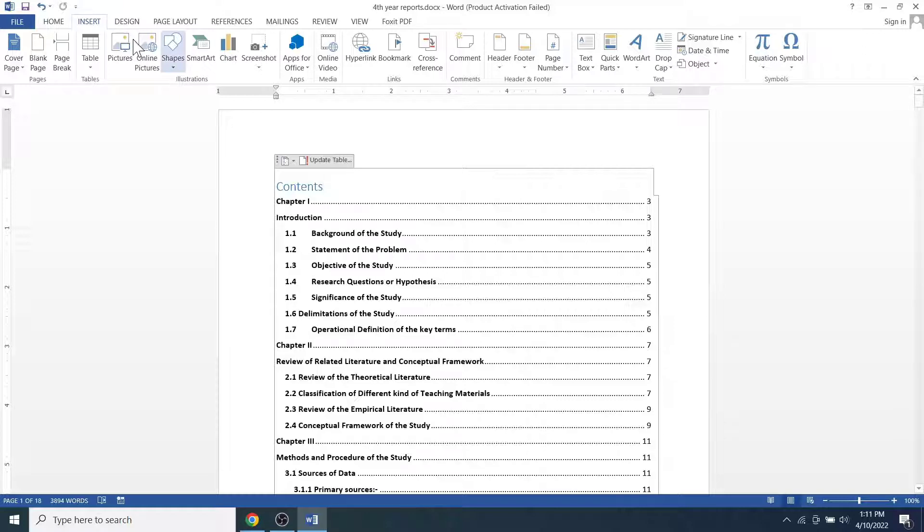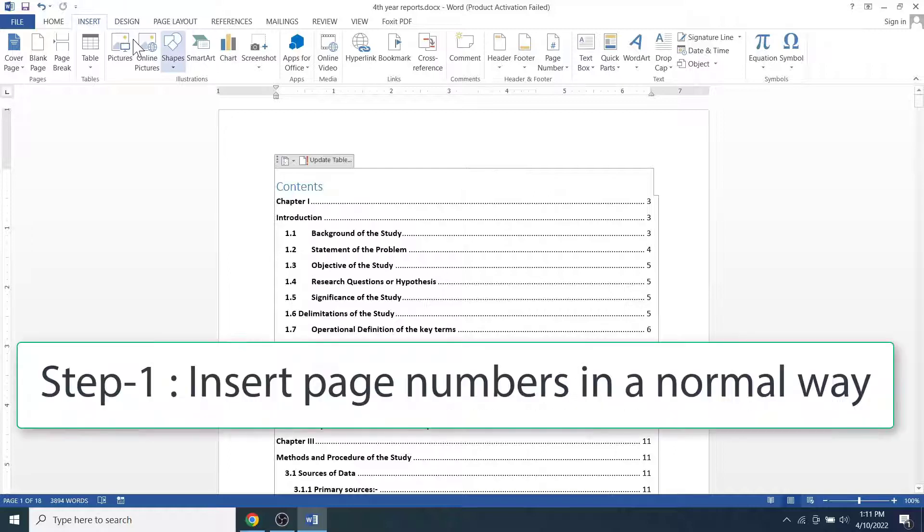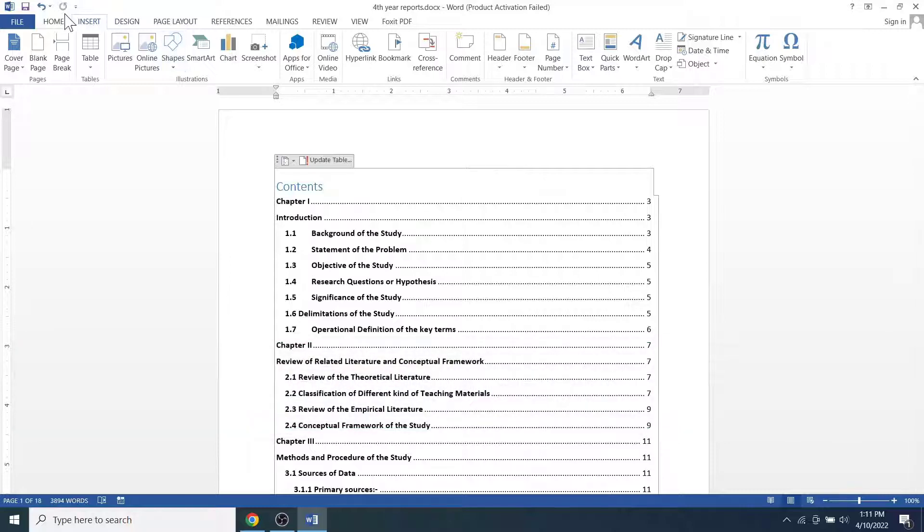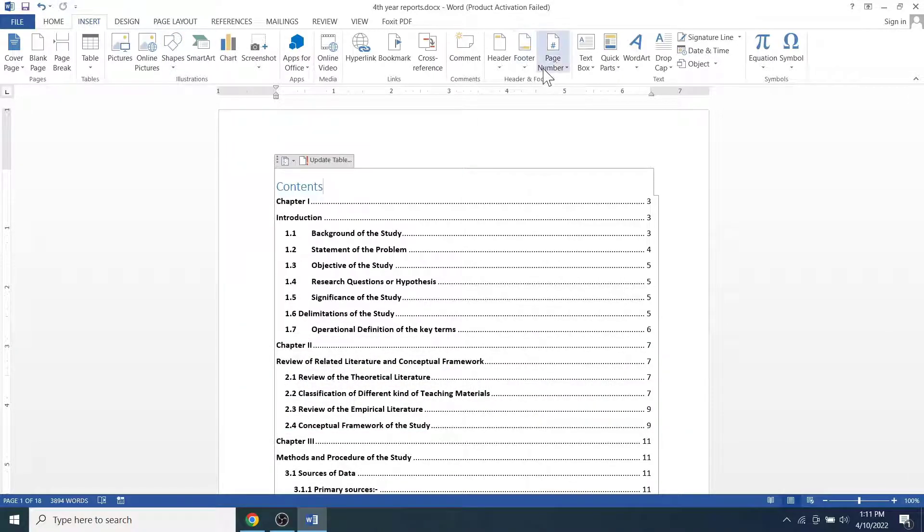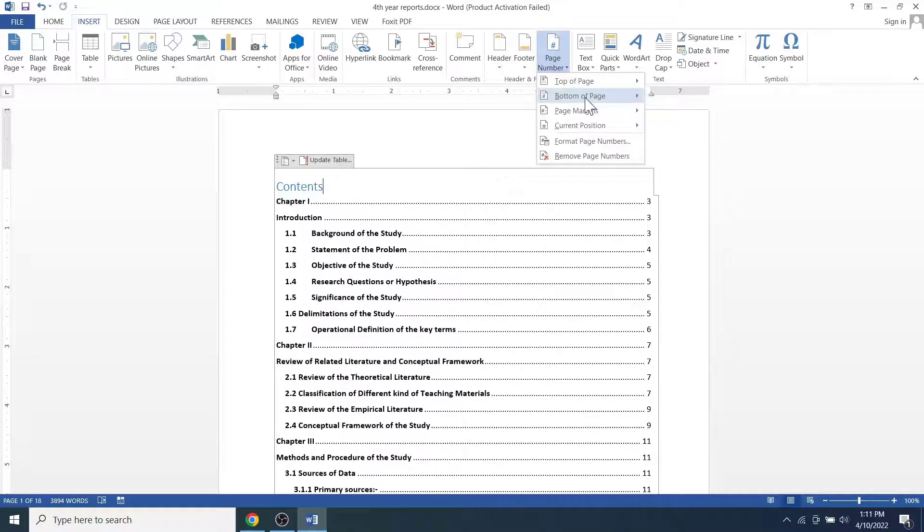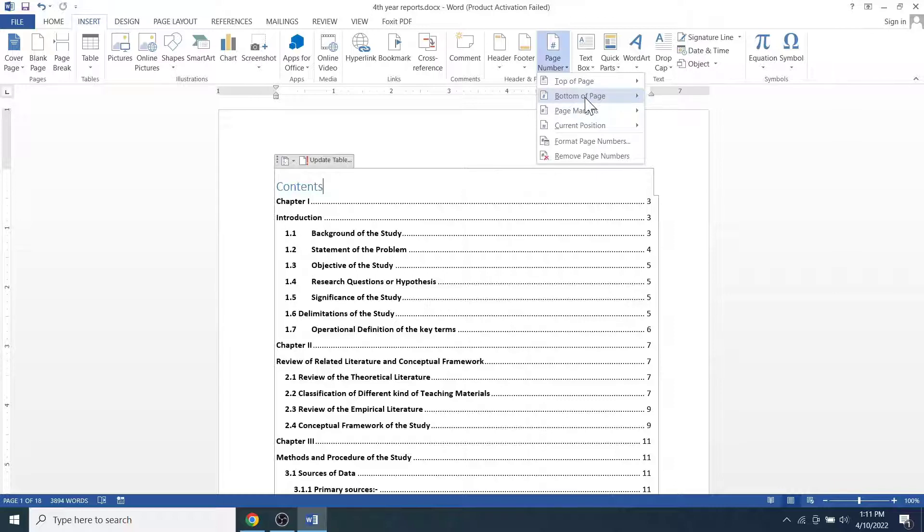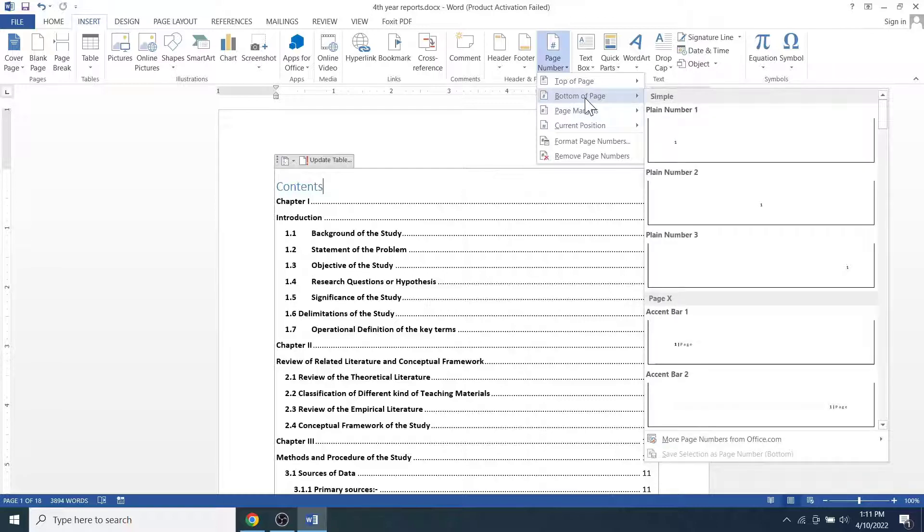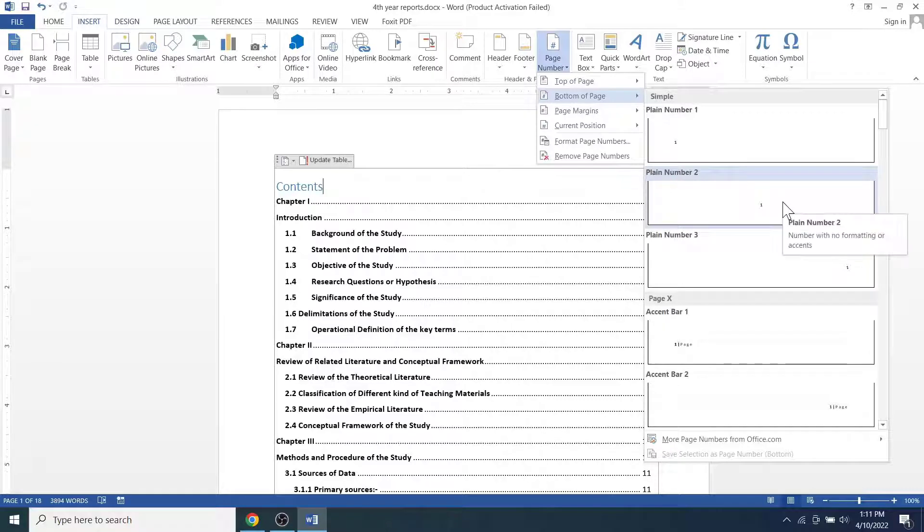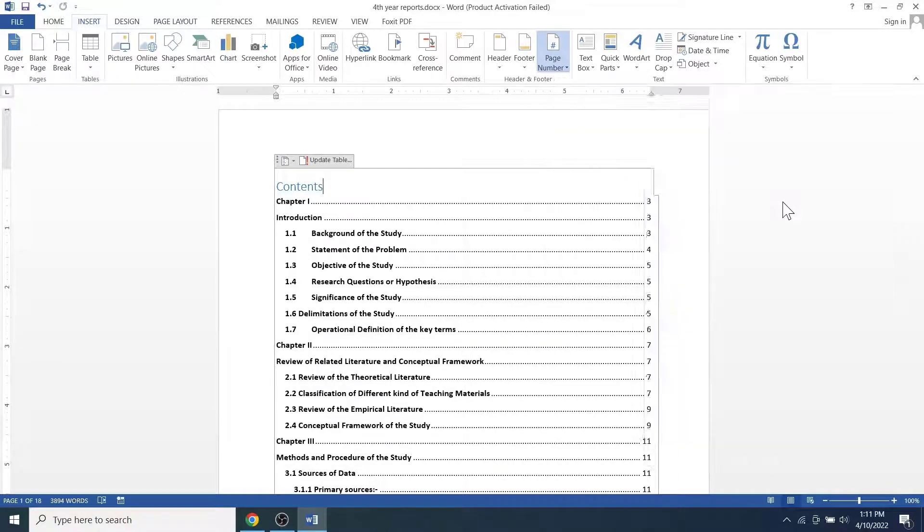To start the page number from the second page in MS Word or Office 365 document, we will have to insert page numbers in a normal way first. For that, click on the insert menu, click on the page number drop down, select where you want to place the page numbers, that is on the top of the page or on the bottom of the page. Usually page numbers are placed on the bottom and on the center of the page. So let's click on the bottom of the page and select the second one, plain number two, which places the page number on the bottom and on the center of the page.